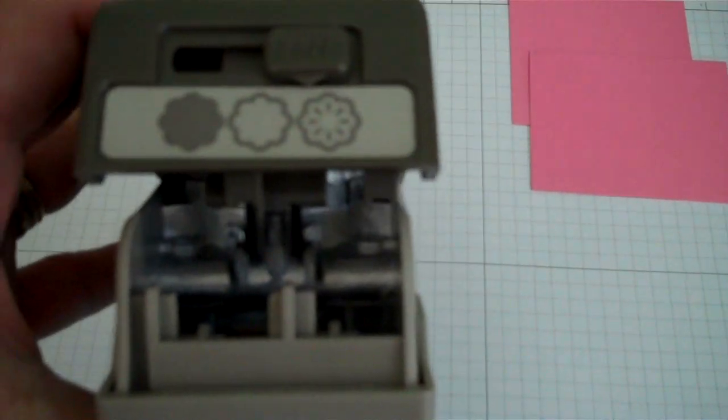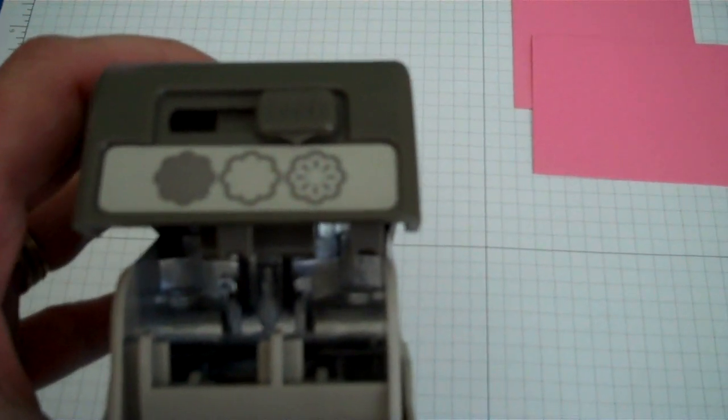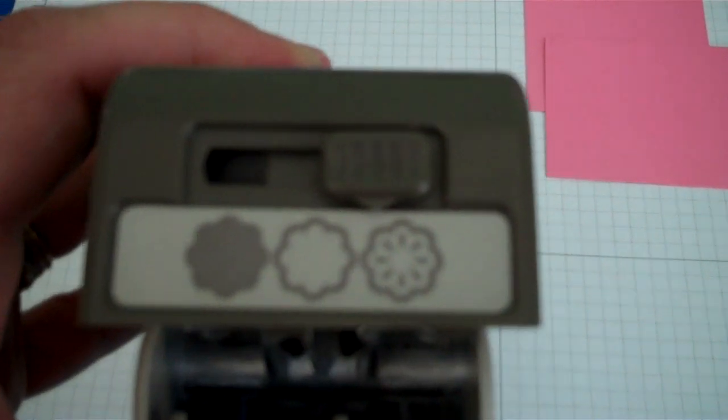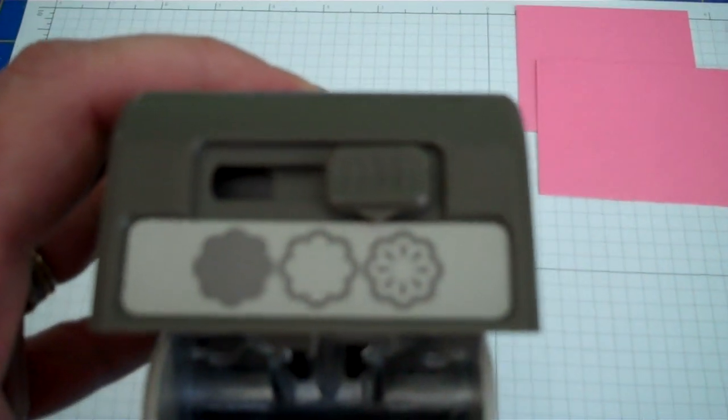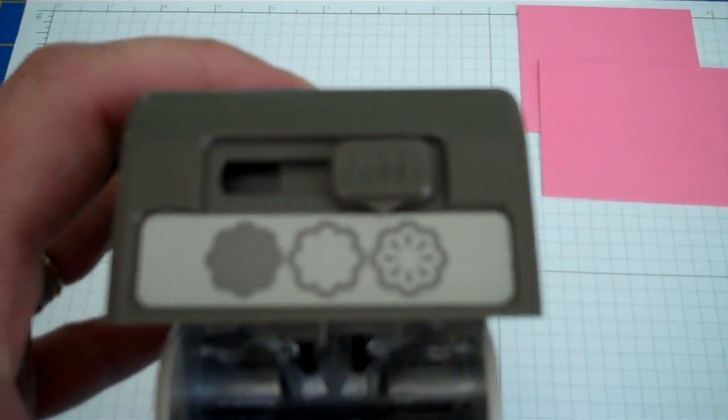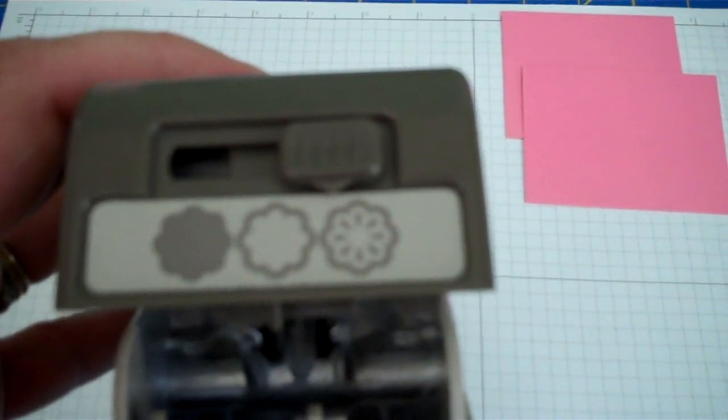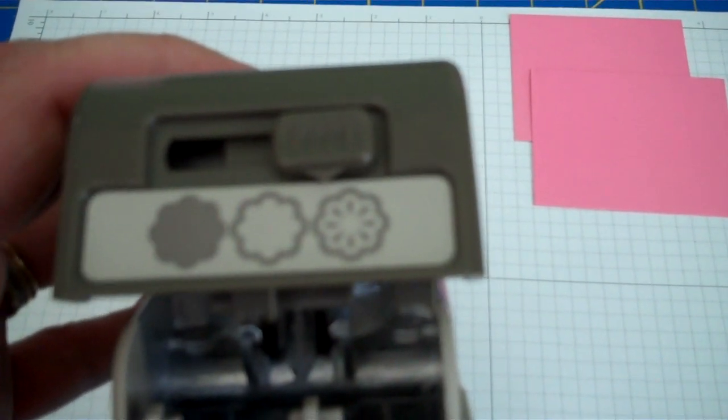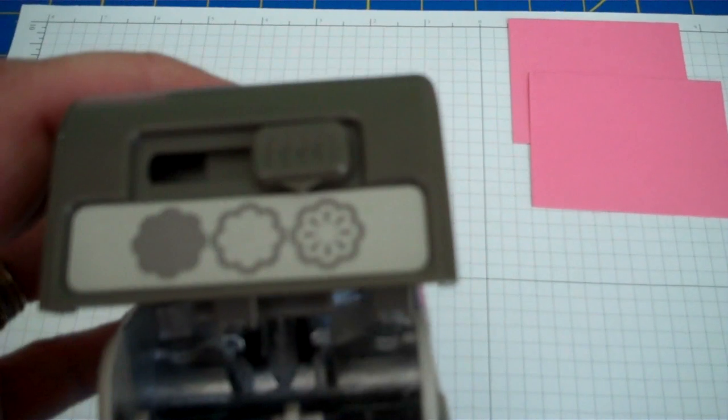The Blossom Bouquet Triple Layer Punch punches three images: a solid flower, an outline of a flower, and the actual flower itself.